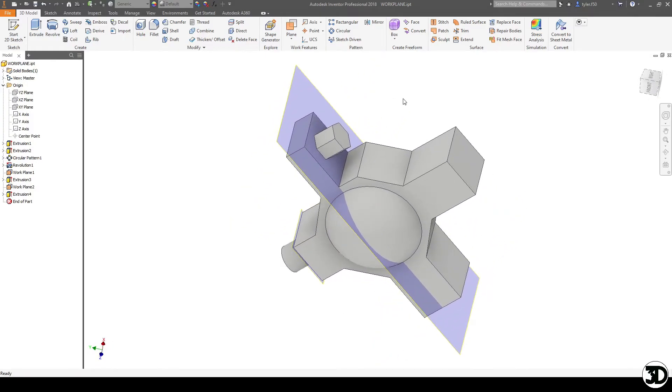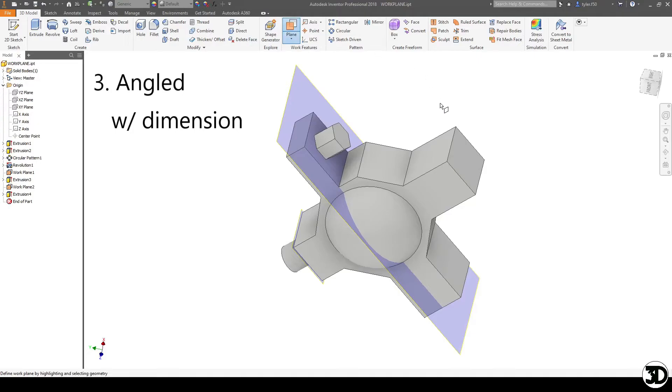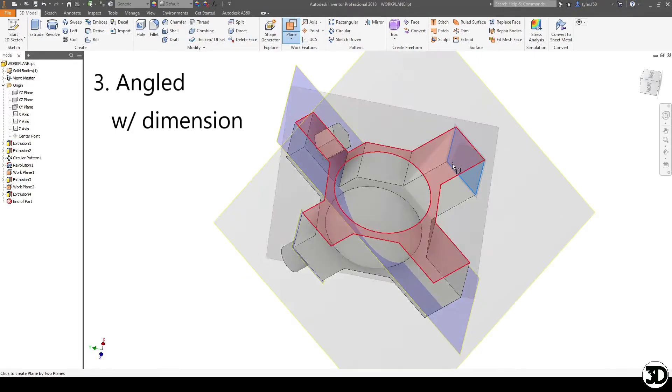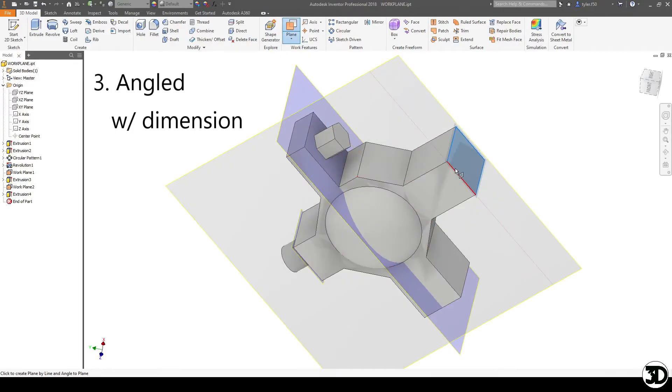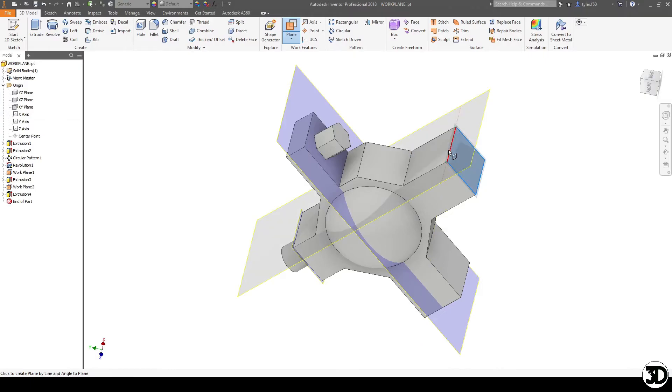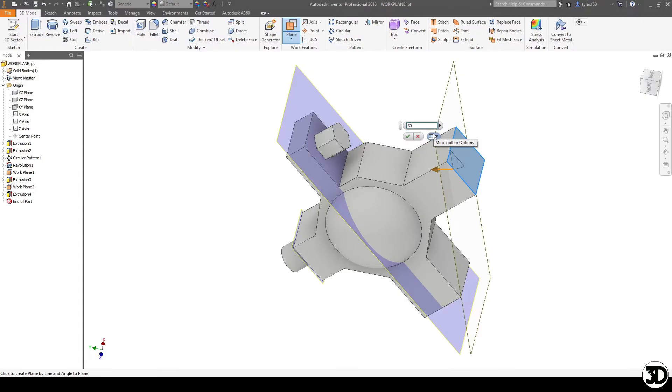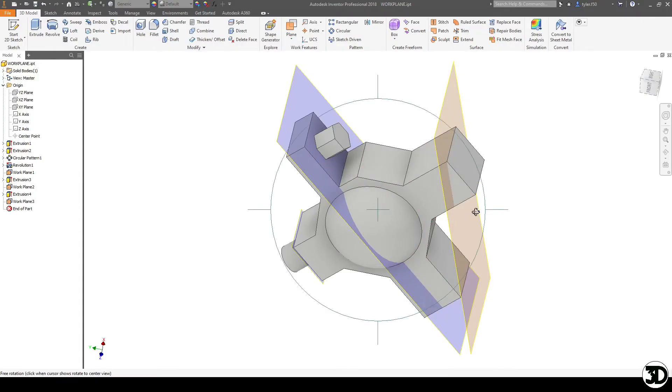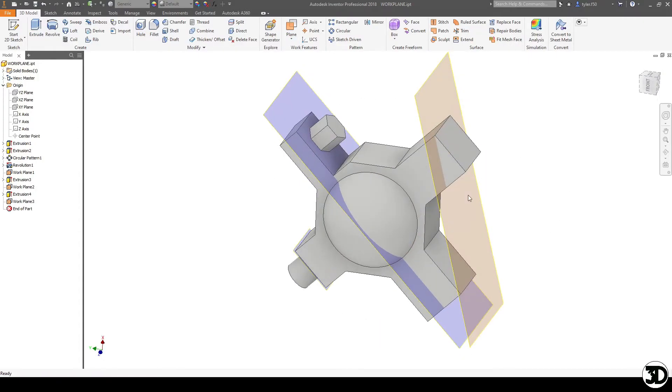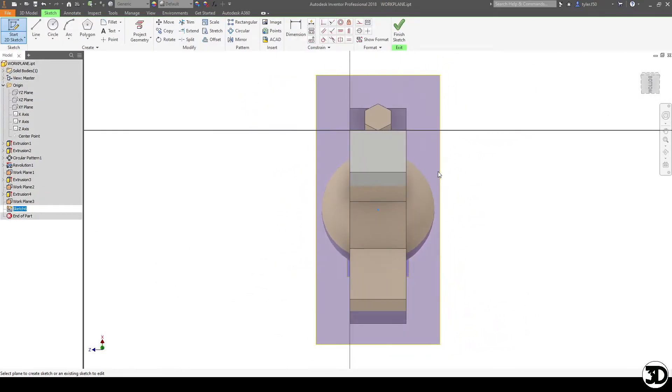The next way to use this is to use the work plane by using a face and an edge. And what this will allow you to do is choose an angle. So if I wanted to make this 30 degrees, I can now make it 30 degrees, and I can make some sort of hole on here.